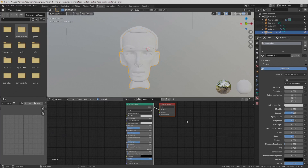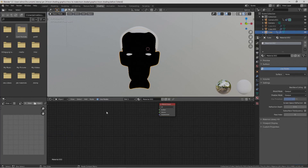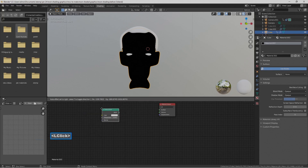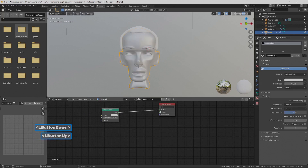For setting up this toon shader, we're going to select the Principled Shader — we don't need it for this — so press X to delete it. Then go to Add, then Shader, and select Diffuse BSDF. Bring that in and temporarily connect it to the material output.